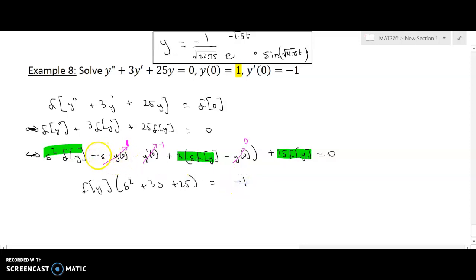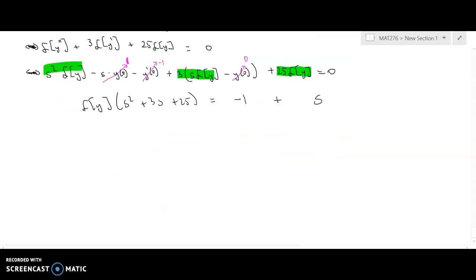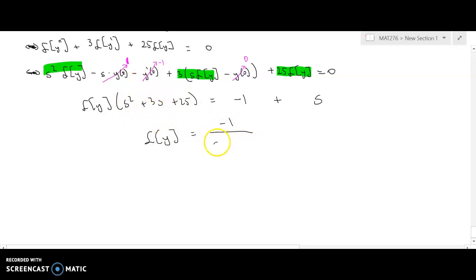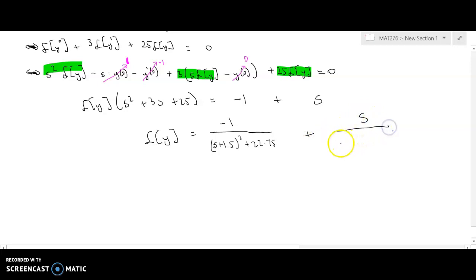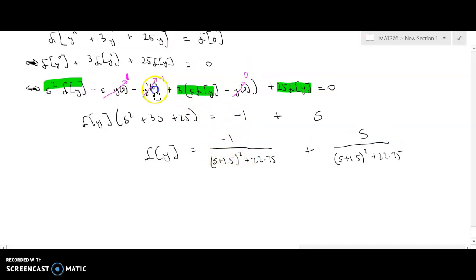I actually have to move over the negative s times 1, which creates a plus s term. Now when I divide by s squared plus 3s plus 25, I get L{y} equals negative one over (s plus 1.5) squared plus 22.75, plus s over (s plus 1.5) squared plus 22.75. The first term will still invert into the same answer we had before.